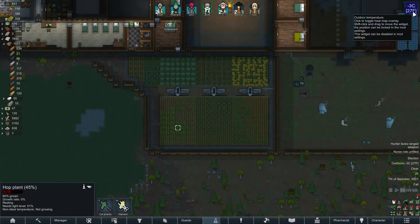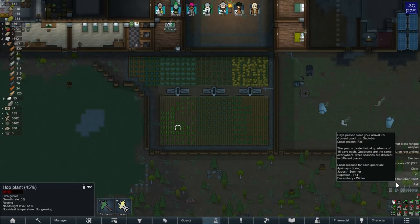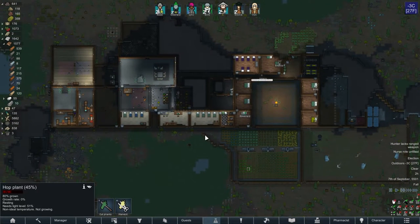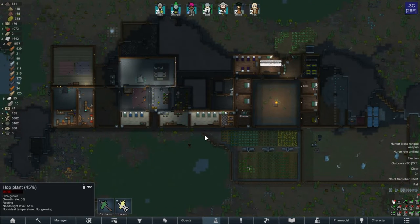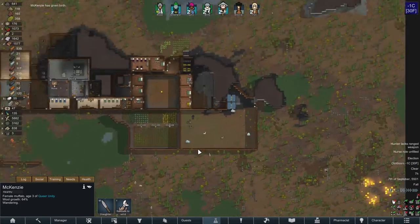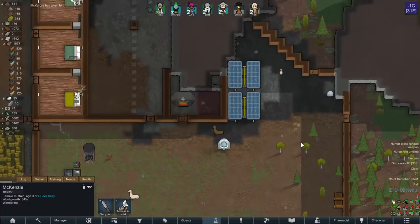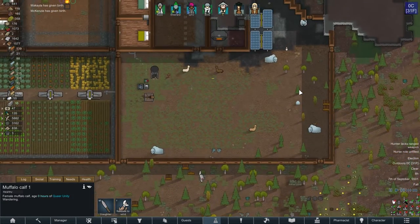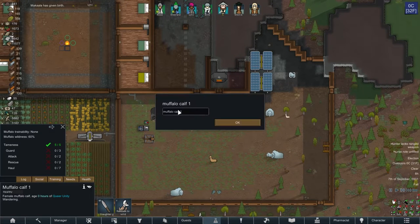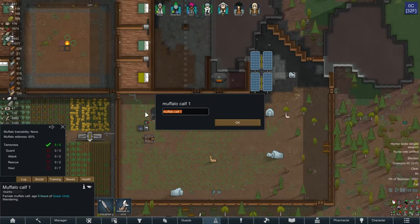It's getting so cold already — minus three degrees, and it's barely into fall. Hurry up and have your election, guys, we need to get on the road with the animals. Our first baby muffalo is born! What a cutie pie. Let's call you Maggie.